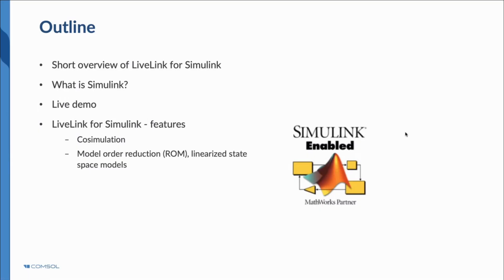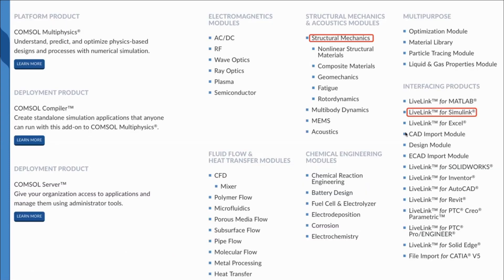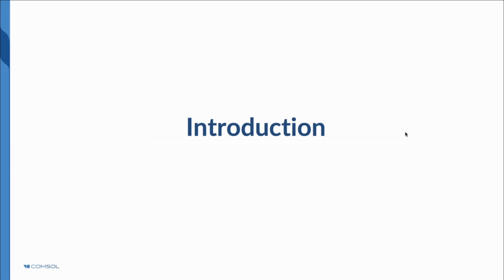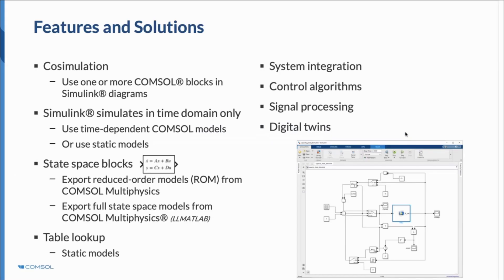We will start with a short overview of LiveLink for Simulink. What is it? How it can be used for simulation purposes? What is Simulink at all? We will walk through a short demo of how to use functional mockup units in COMSOL in conjunction with Simulink blocks. We will focus on features for structural mechanics and the LiveLink for Simulink.